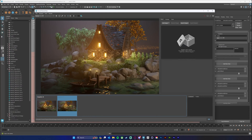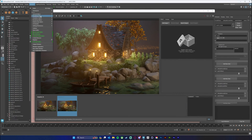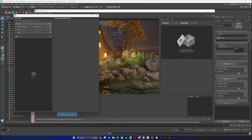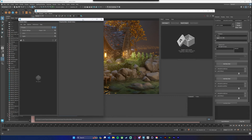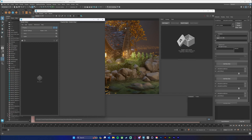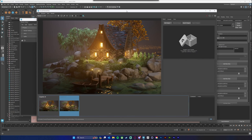You get your render setup window by going to Windows, Rendering Editors, Render Setup, and you'll get this window. Basically what this window will allow us to do is add overrides, so we can get a really quick render without rendering all of our shaders and volumes and things like that, and just get our utility passes.